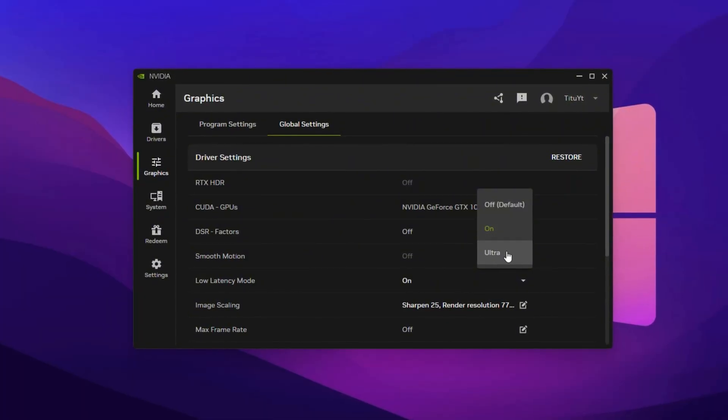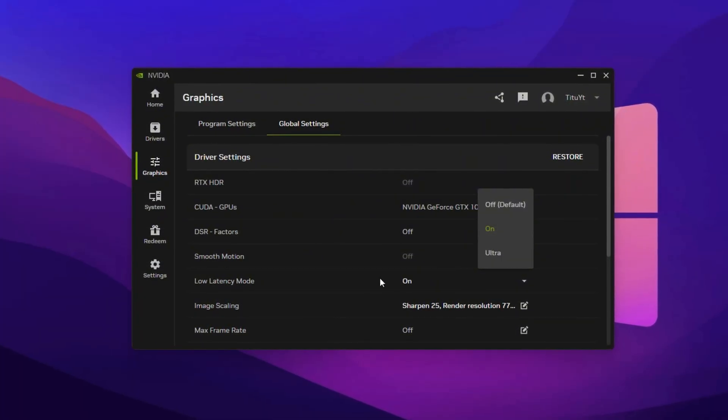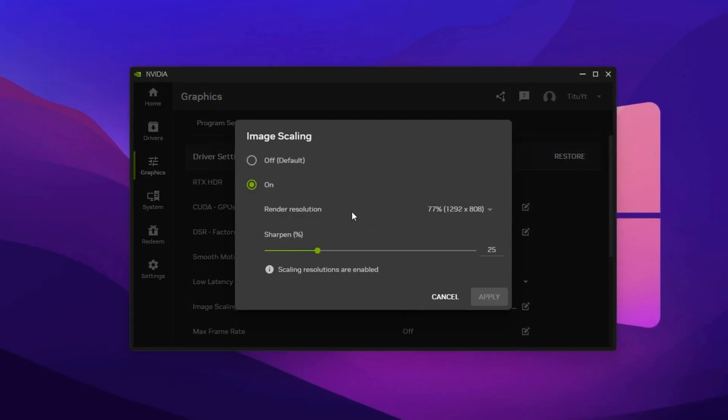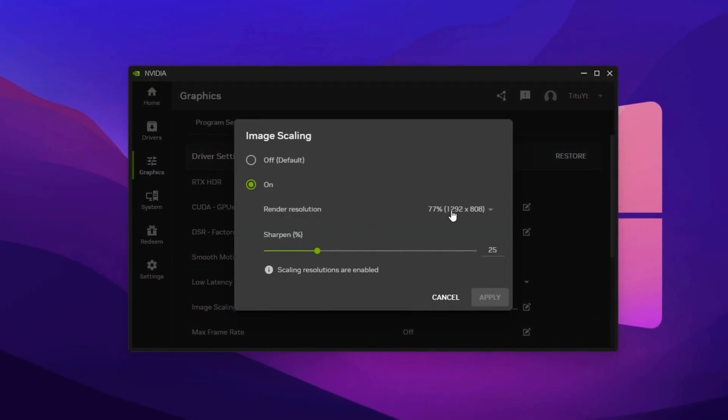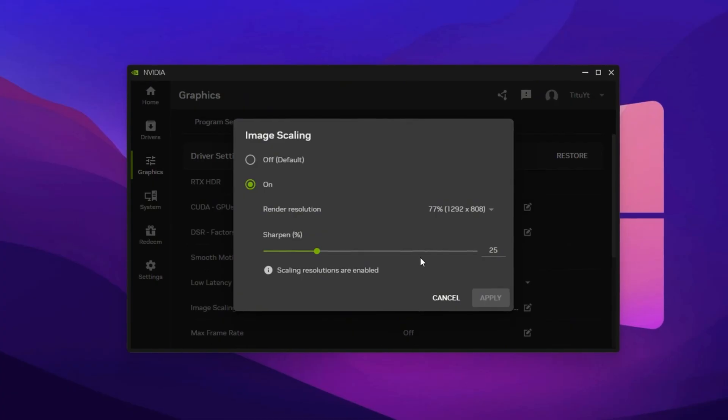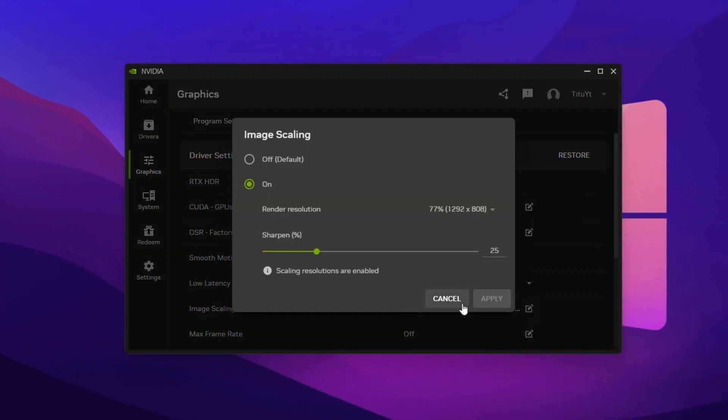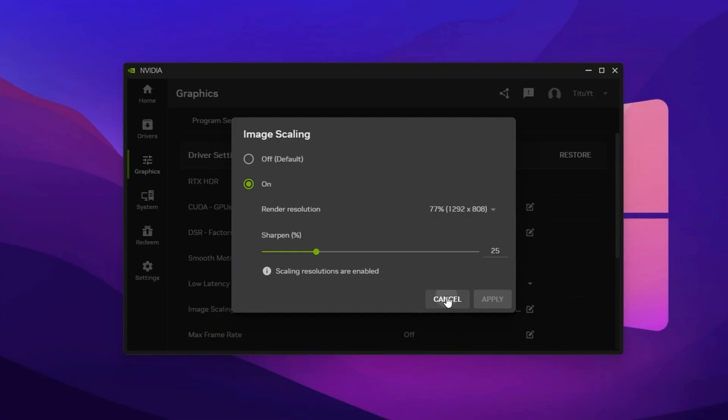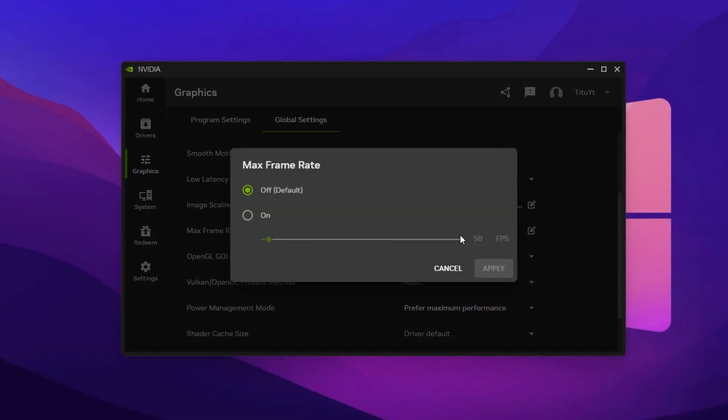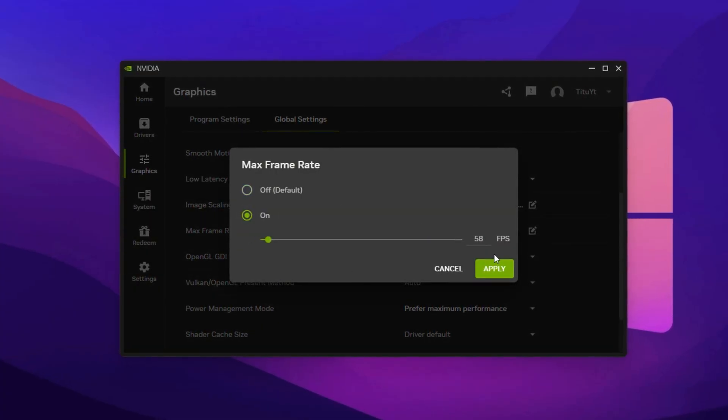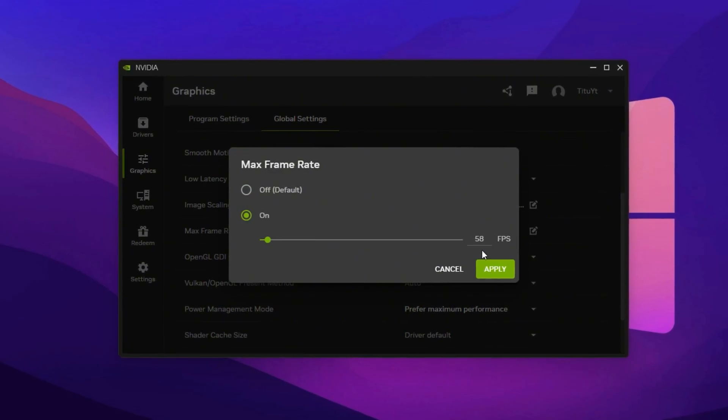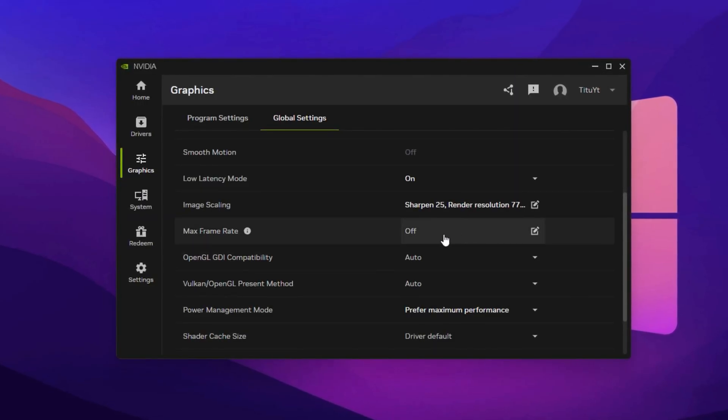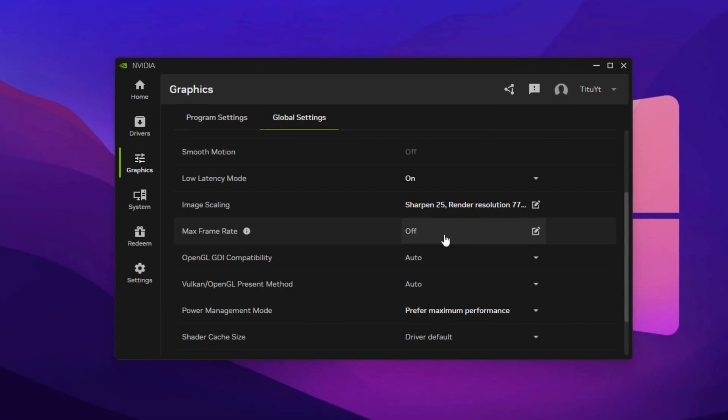Though it may slightly increase GPU load, enable image scaling to render Fortnite at a slightly lower resolution with sharpening filters applied. This can significantly boost FPS while maintaining visual clarity. Set sharpening between 20-30% for the best balance. Adjust max frame rate to just below your monitor's refresh rate, e.g. 58 FPS for a 60Hz monitor, 141 FPS for a 144Hz monitor. This keeps frame pacing smooth and prevents unnecessary GPU spikes.